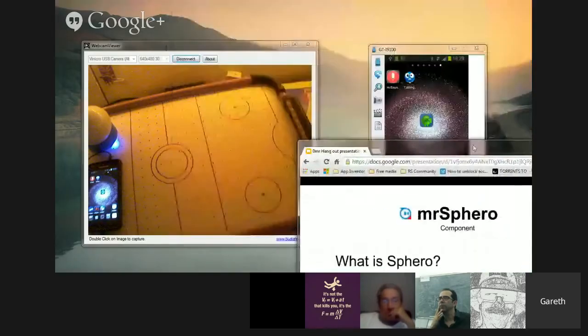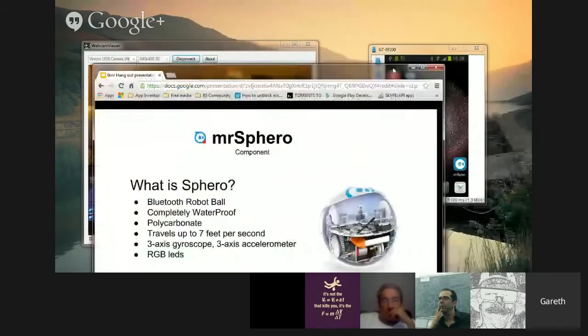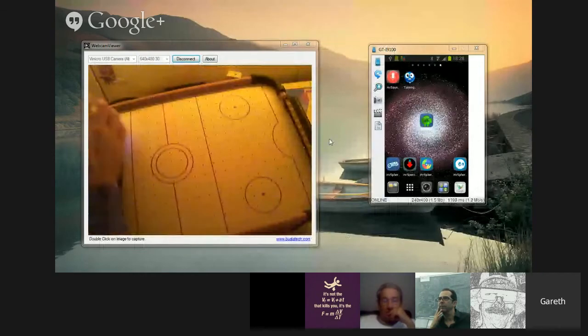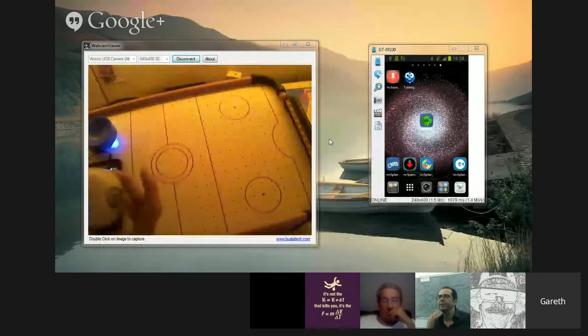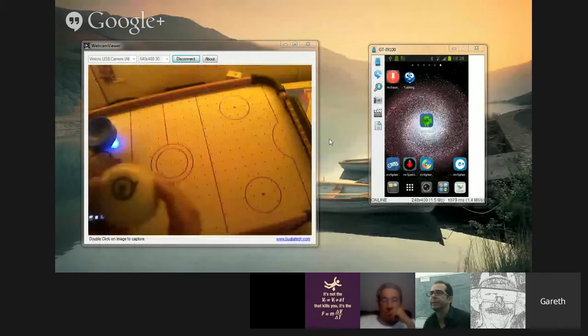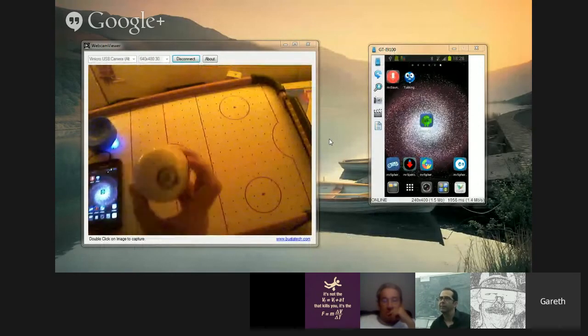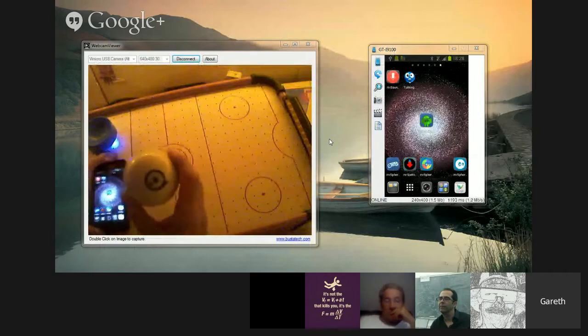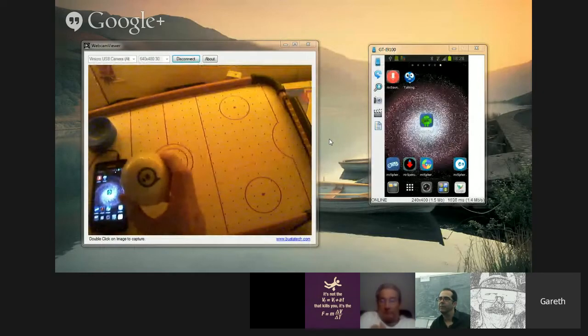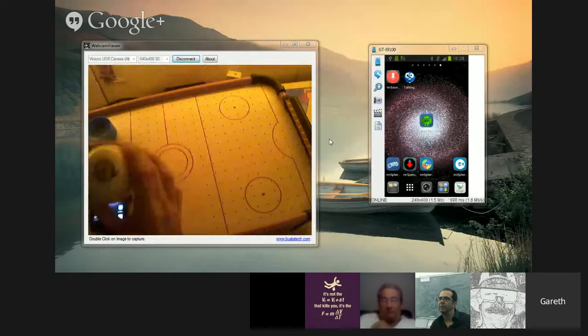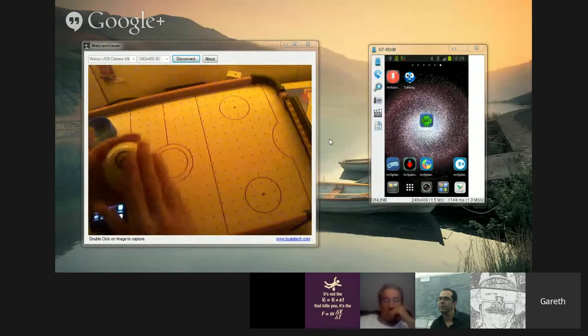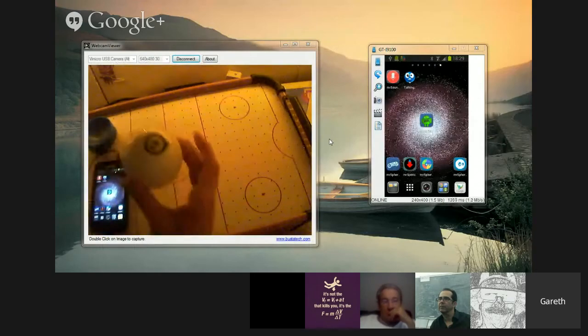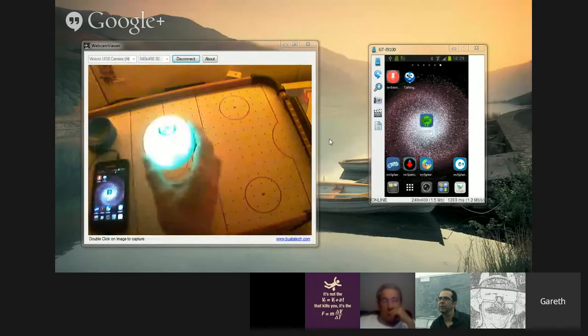So what you'll see here now is, this is Sphero. It's a little ball, it's about the size of a tennis ball or a baseball. And to switch it on, you just tap it twice and it comes on.